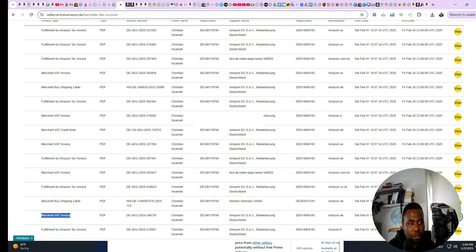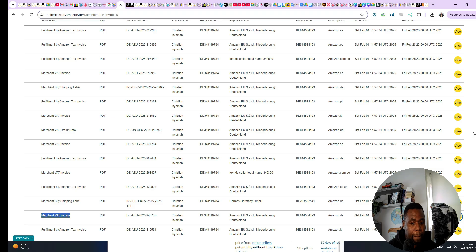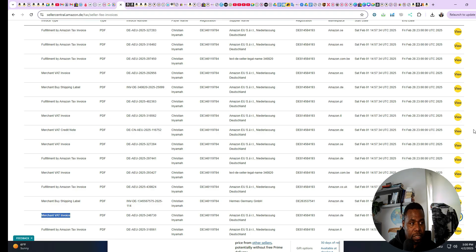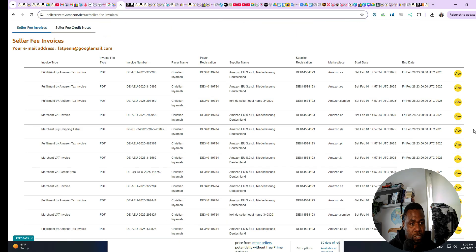And that's pretty much it in a nutshell — this is just how you download your Amazon Seller Central fees. It's as simple as that.